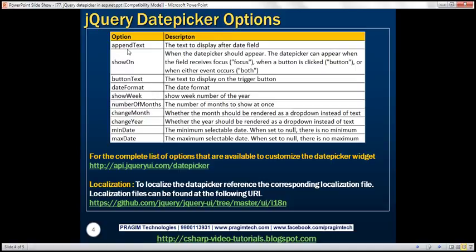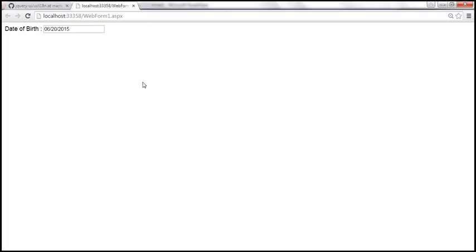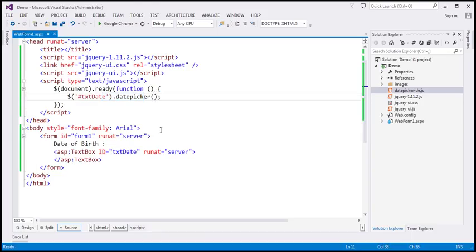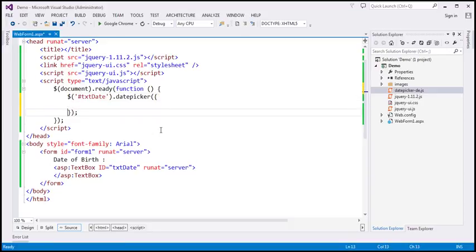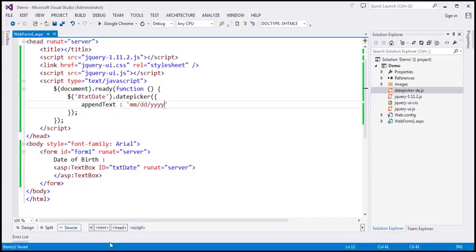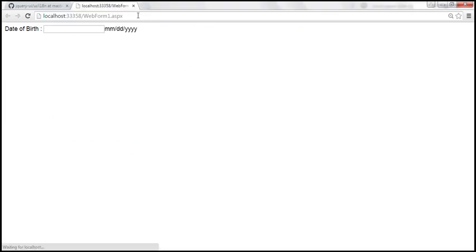Let's look at the appendText option. Whatever text we specify using this option will be displayed next to the date field. On this web form, this is the date field, and if we use this option and specify some text, that will be displayed next to that text box. We pass a JavaScript object with the options to the datepicker function. Let's save the changes and reload the page. Here we have the text displayed, telling the user that the date format should be in MM/DD/YYYY format.